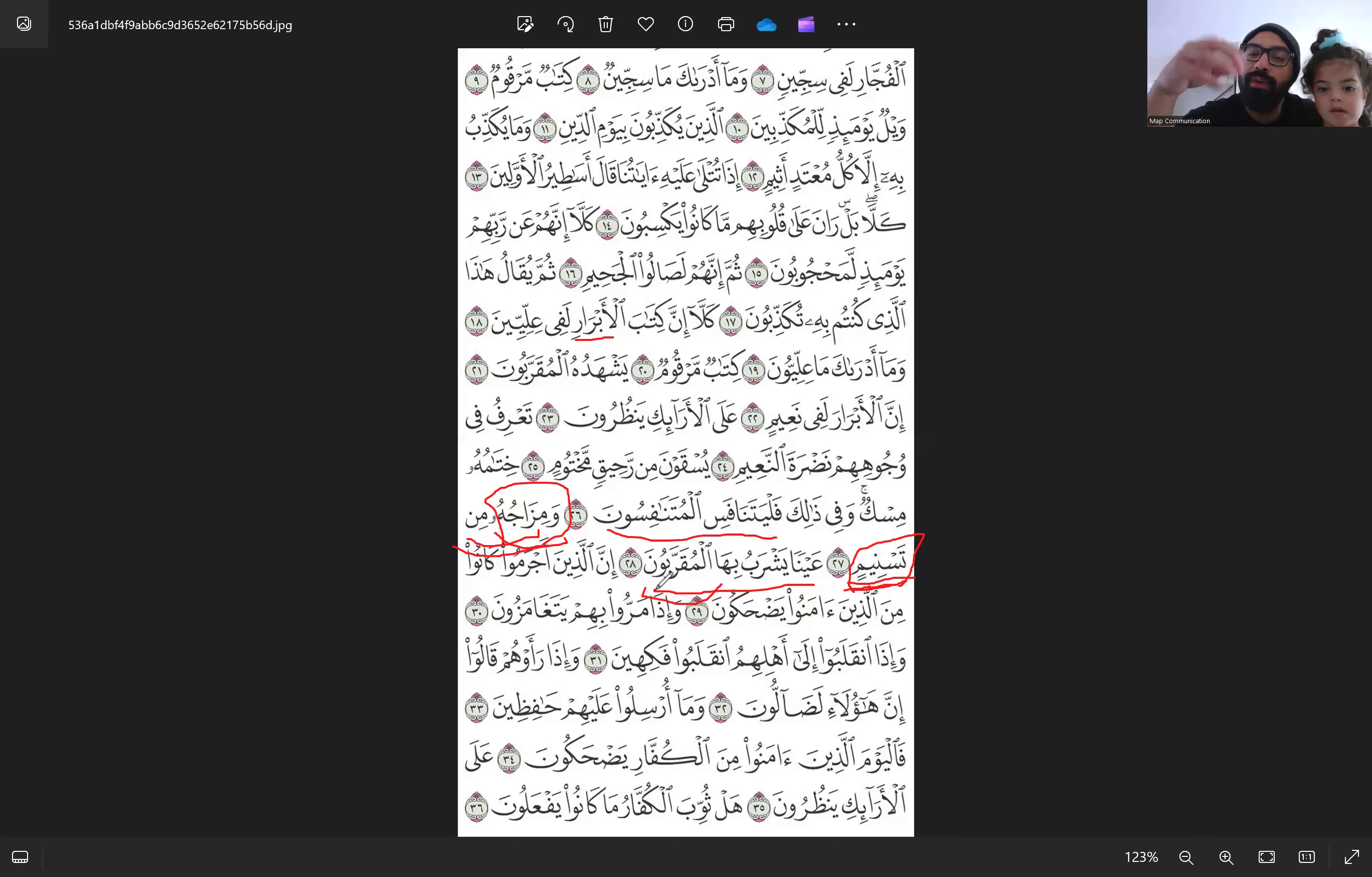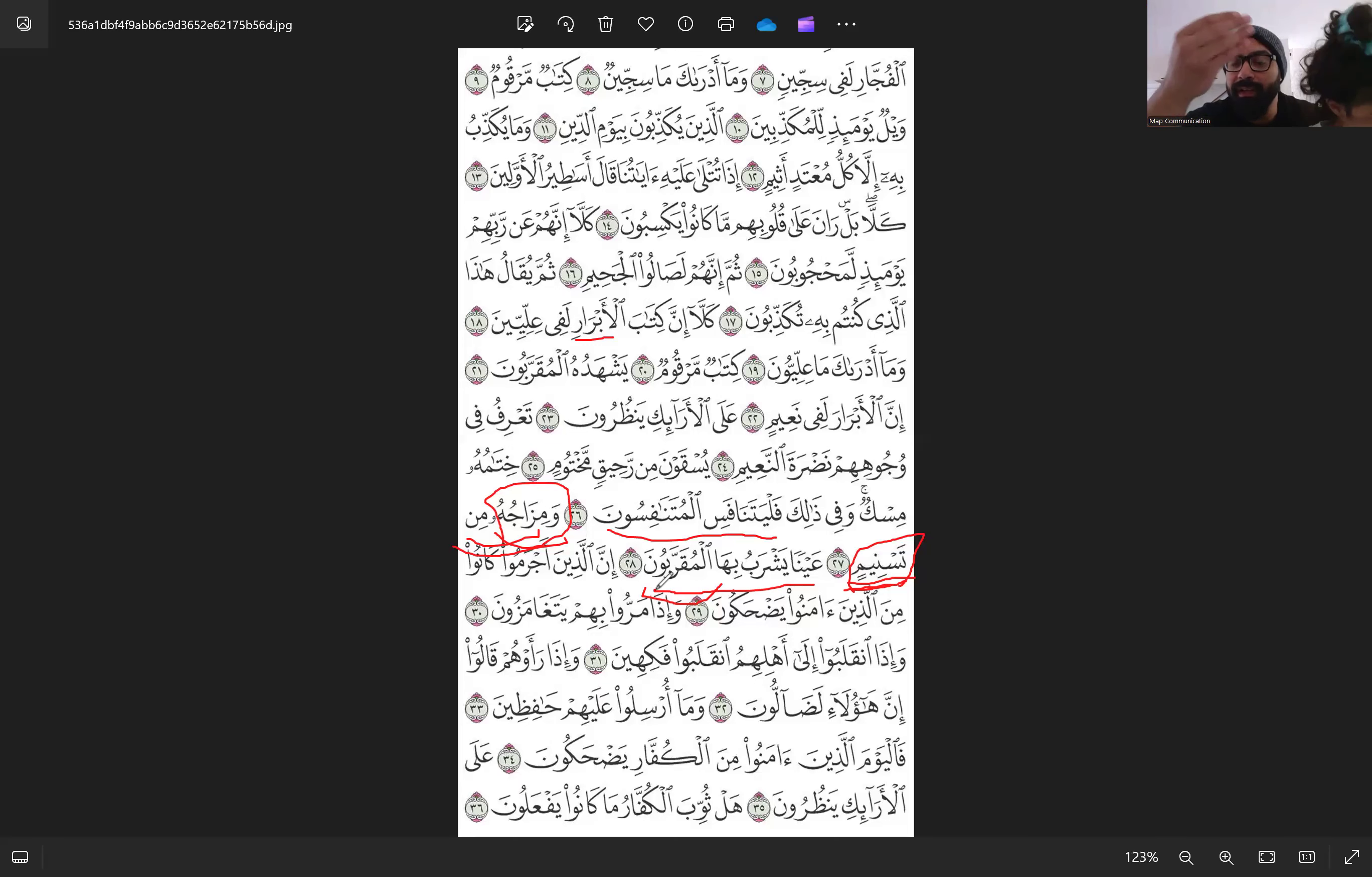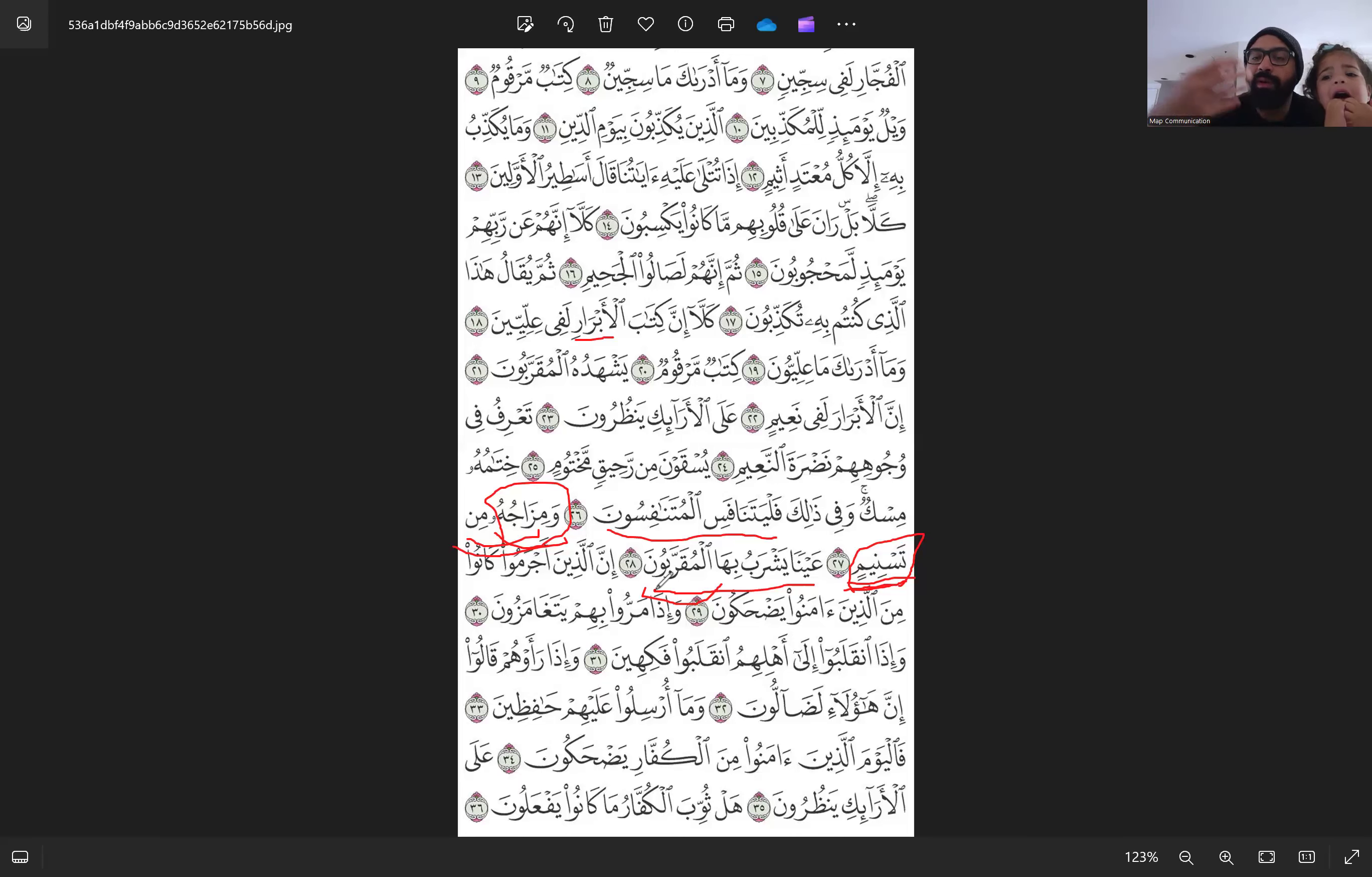But Al-Muqarrabun are those like the prophets and the shuhada whose good deeds were like almost pure. So that's why they did not have sins at all like the prophets, right, or teeny minor sins that were removed by Allah subhanahu wa ta'ala. So these people, they get the pure drink because of their pure good deeds.